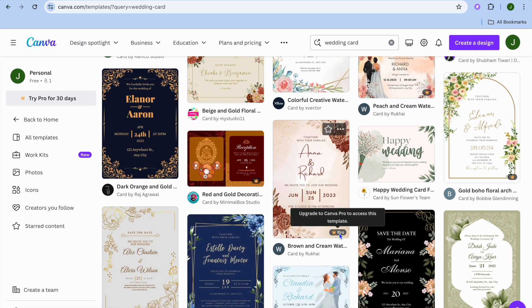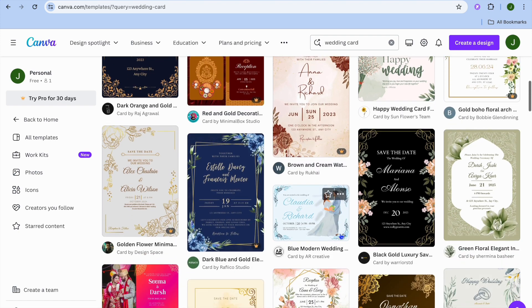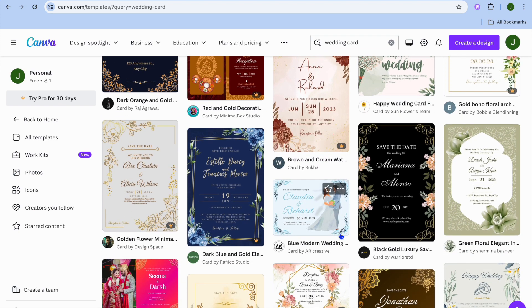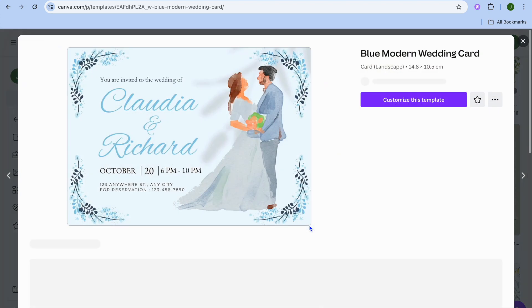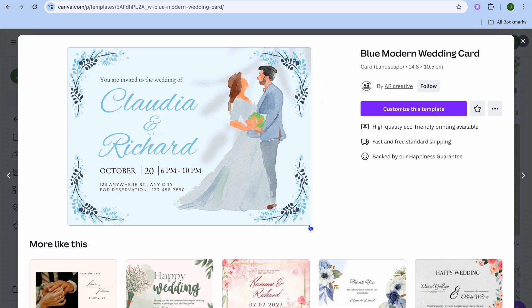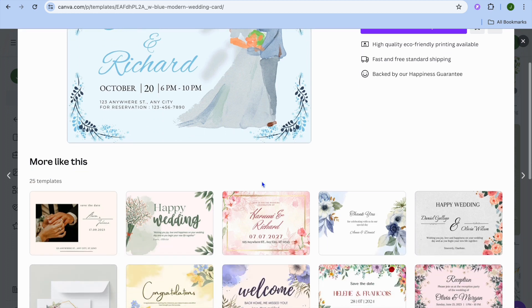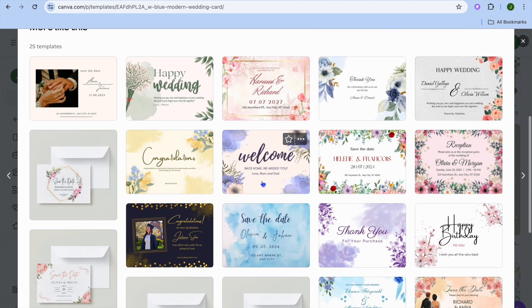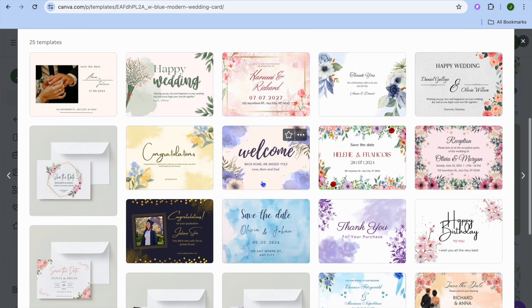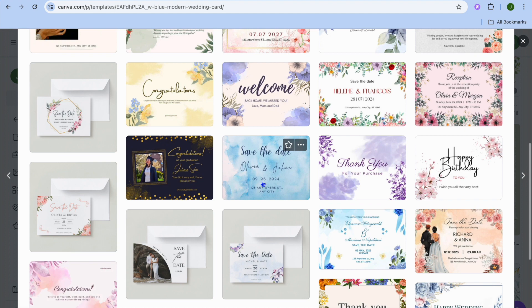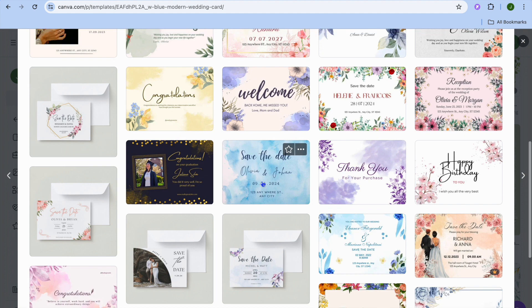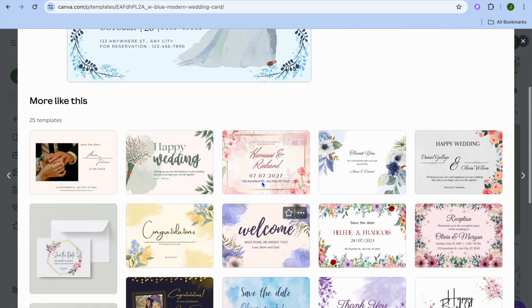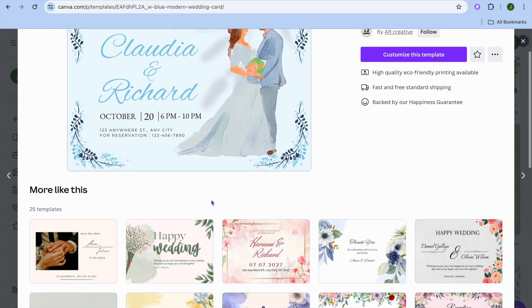Keep in mind that any template with a crown that says 'pro' means you would have to be a paid subscriber on Canva to use it. But there are numerous templates you can use for completely free. All you need to do is select the template of your liking and from there you can start editing.